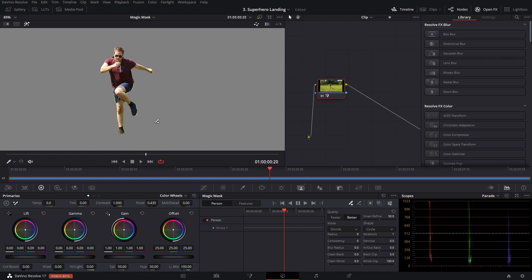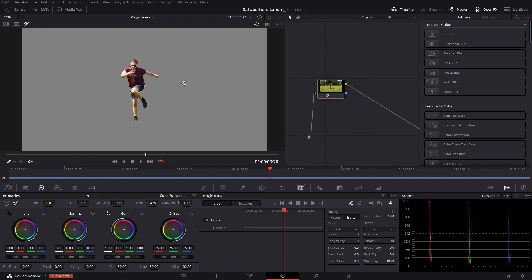I don't think that this will ever replace green screening or manual roto work for proper productions. But for a quick job like this, where the mask doesn't have to be perfect, it's absolutely phenomenal.